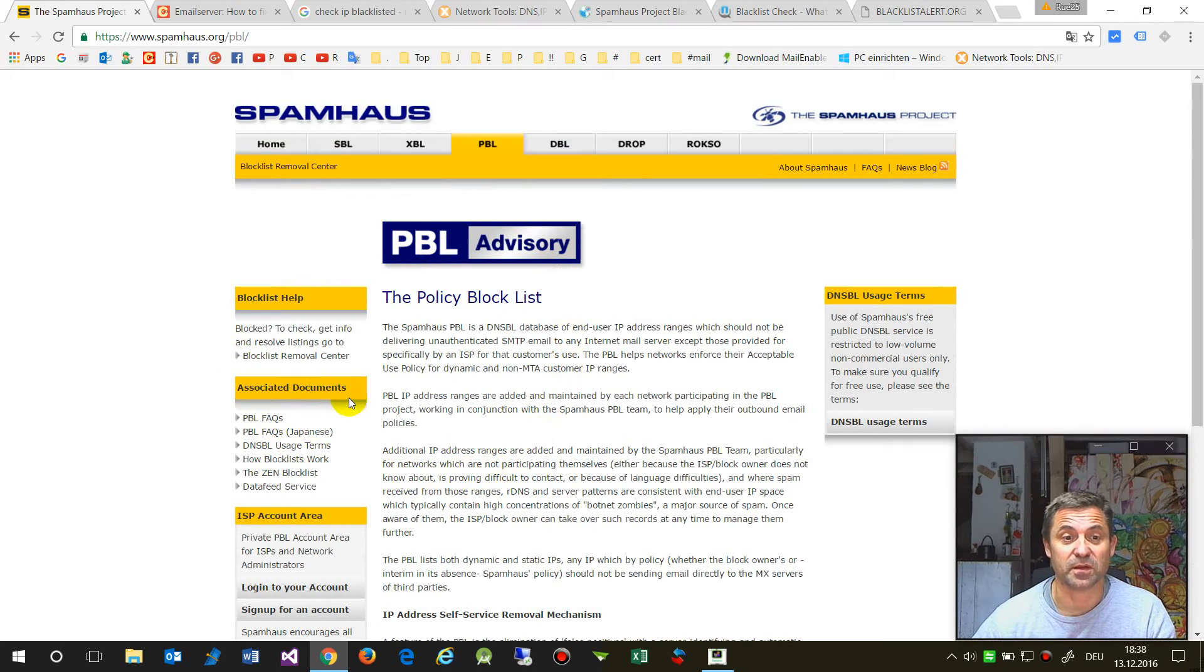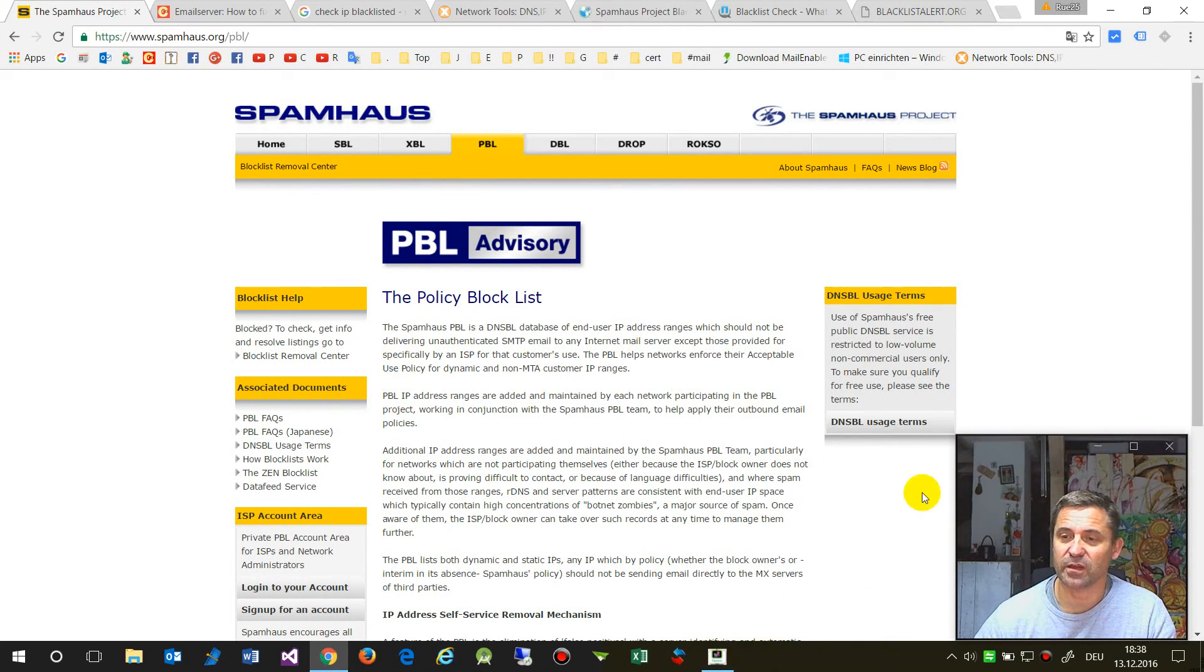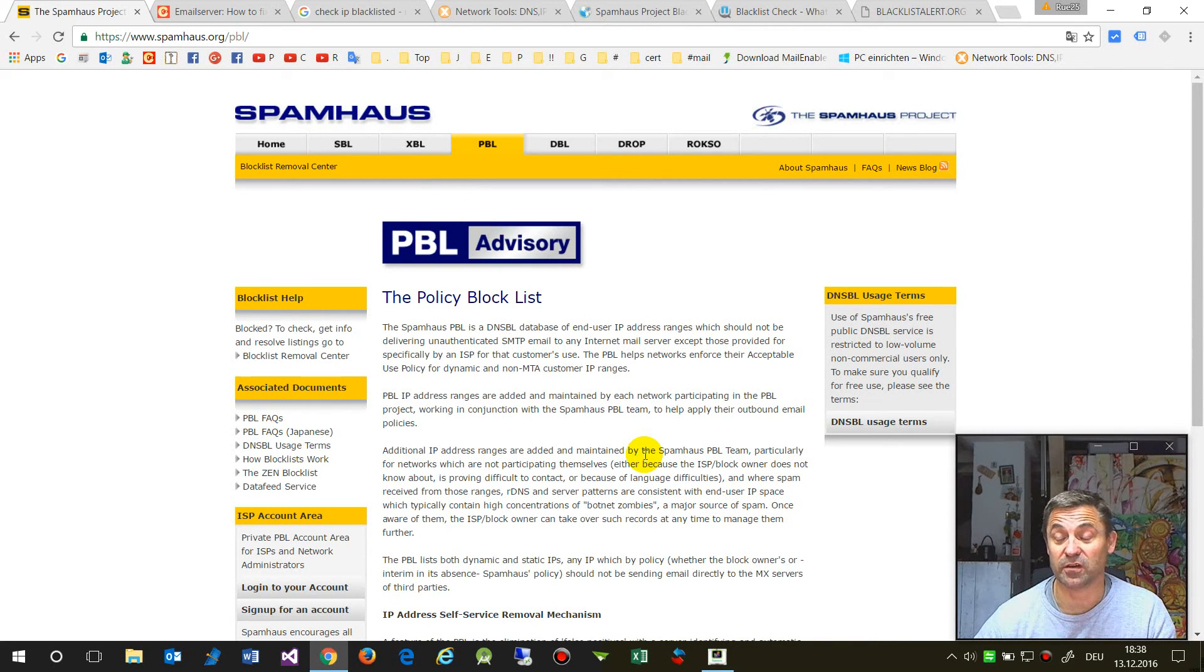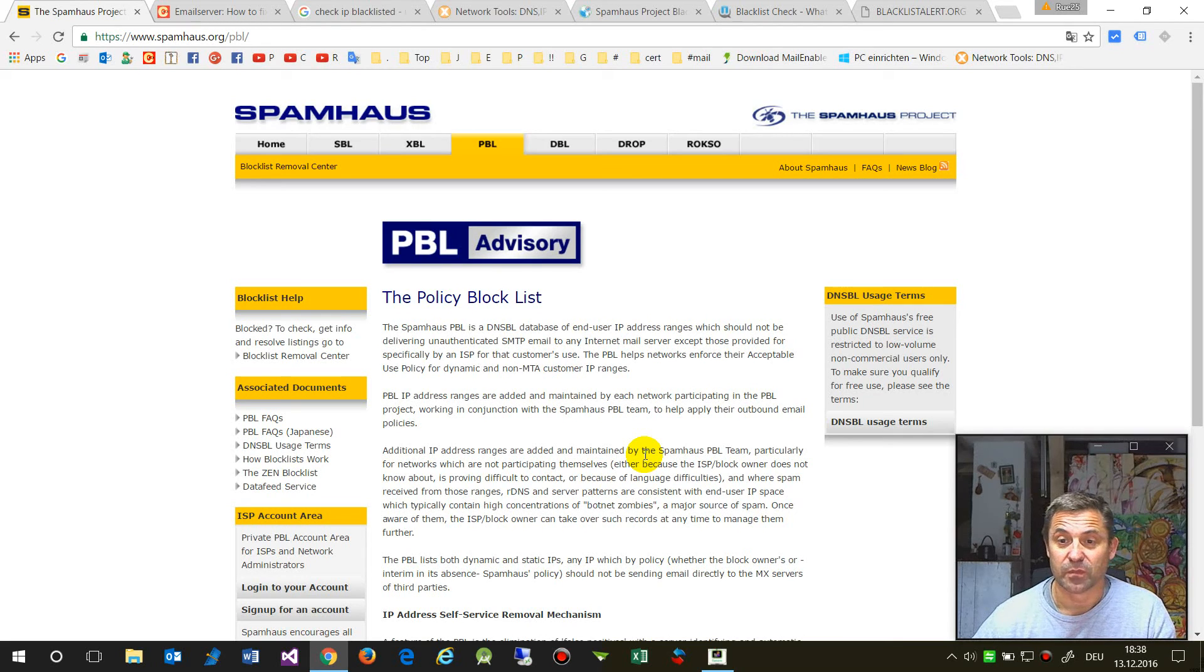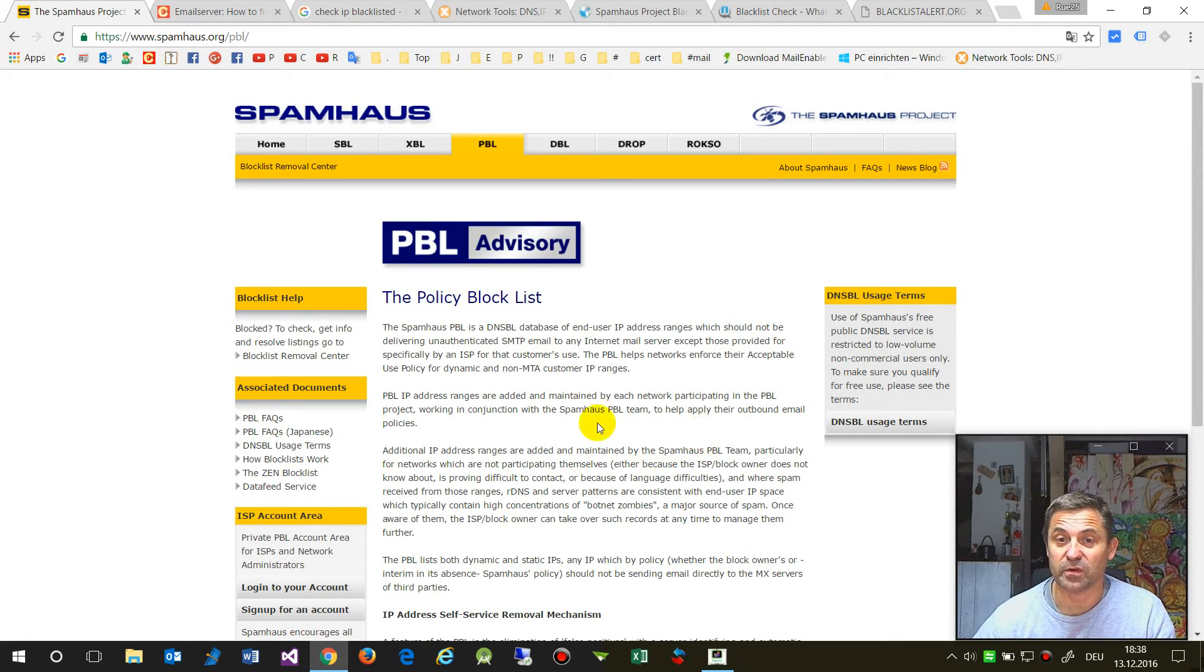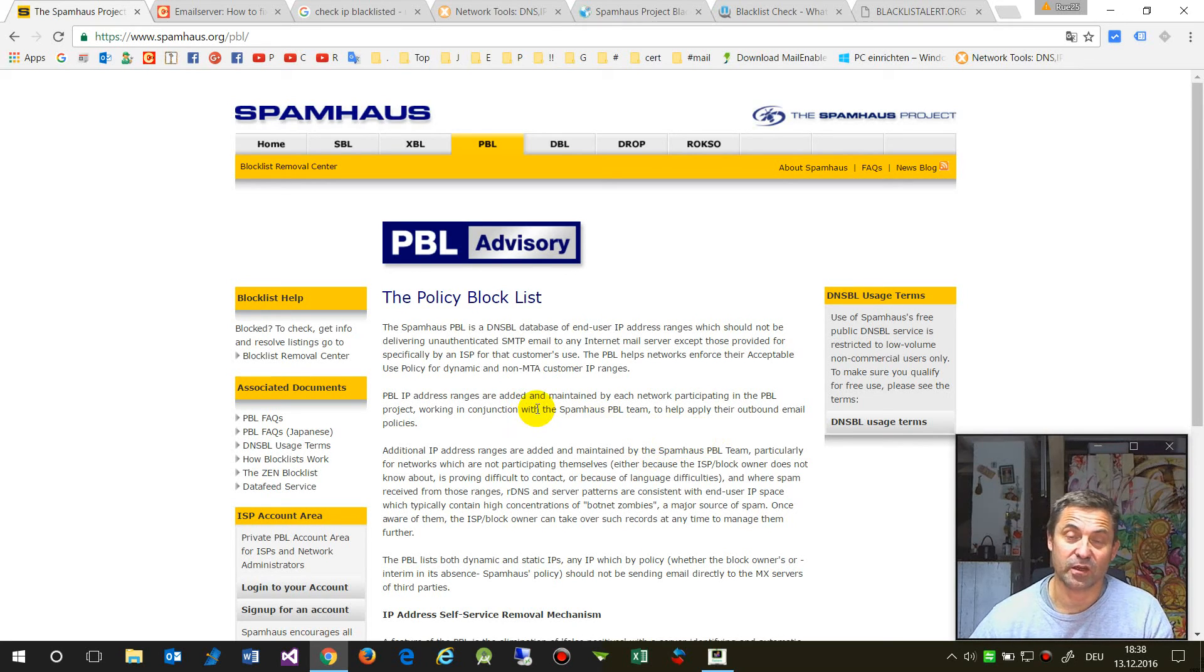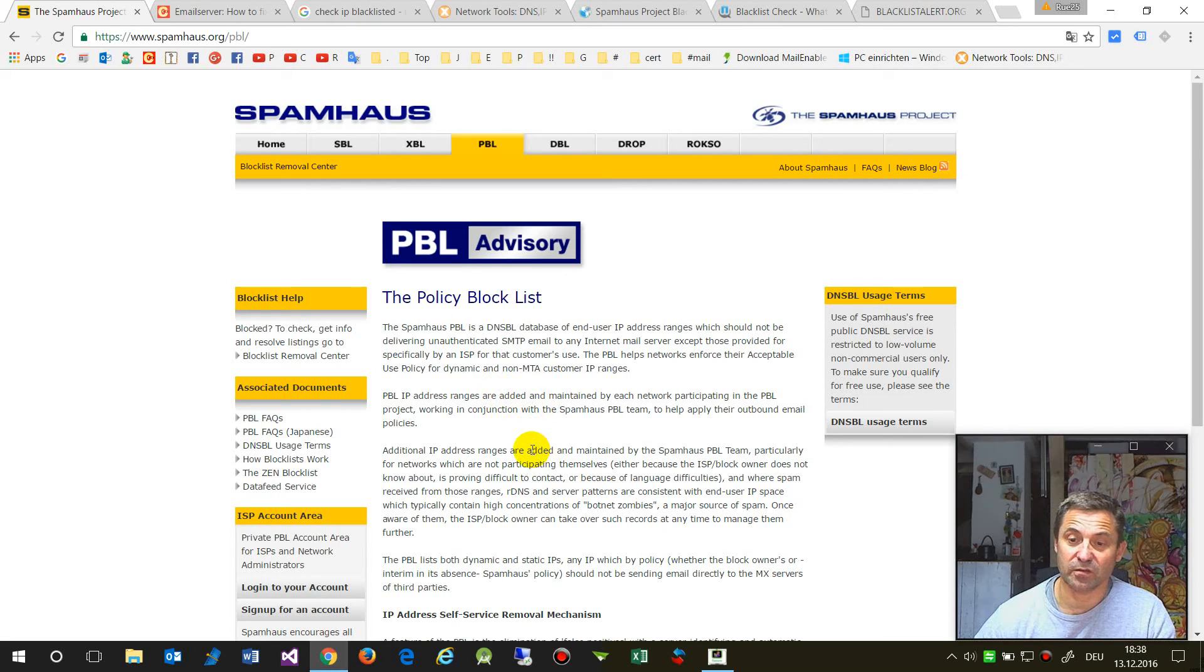I hope I could help you with this. Whenever you have a web server, please always check if the relays are locked.